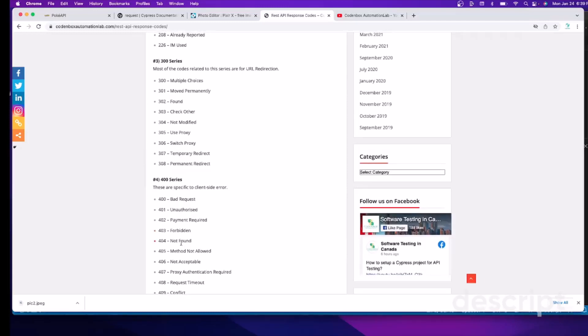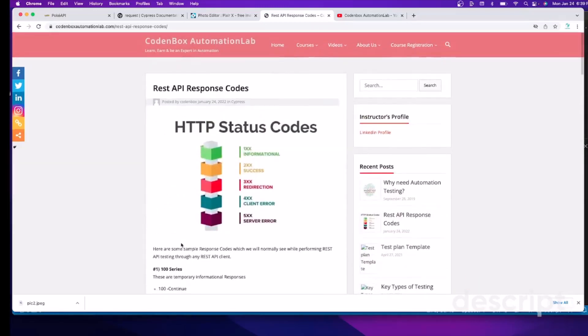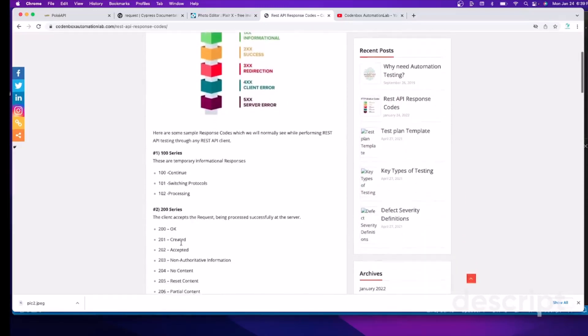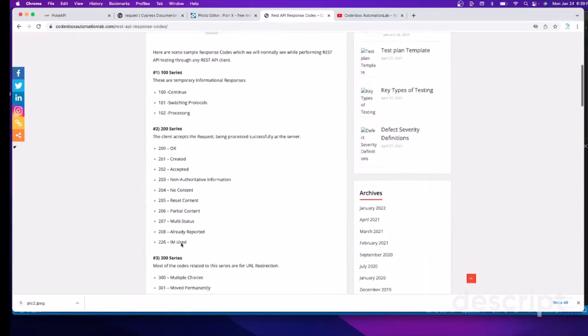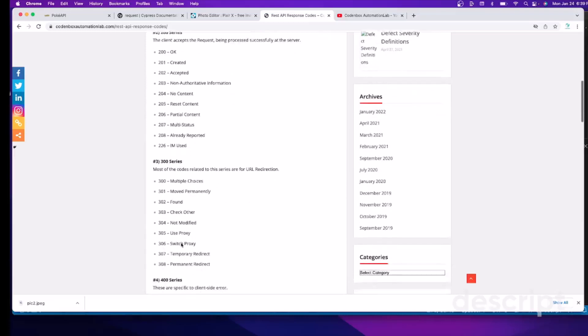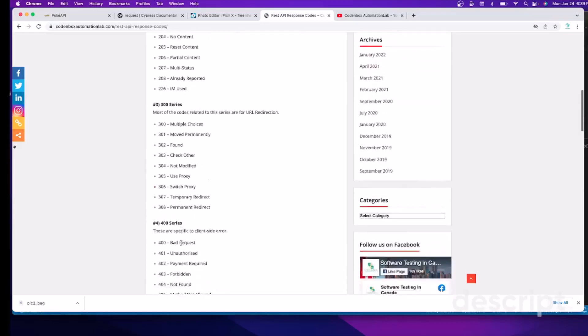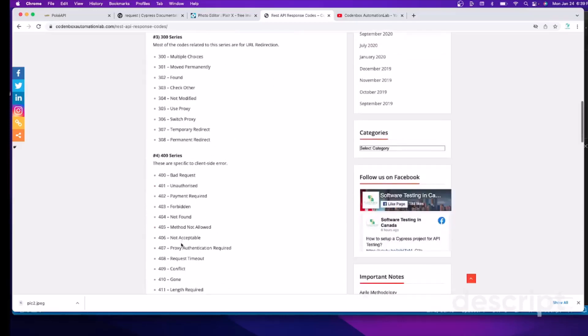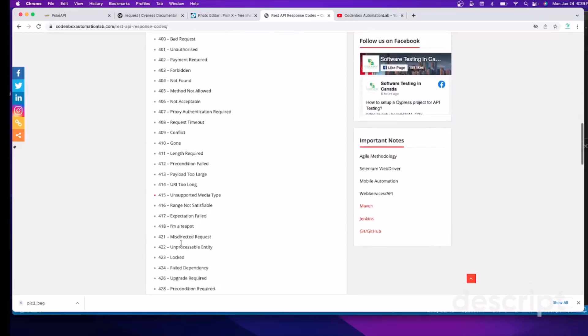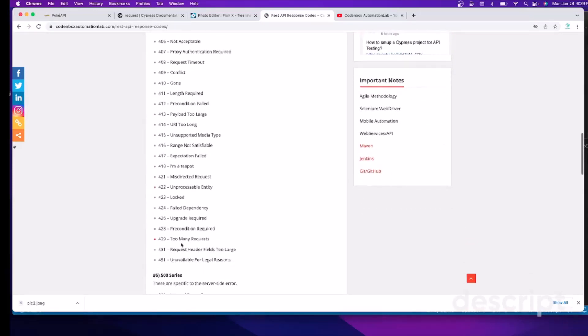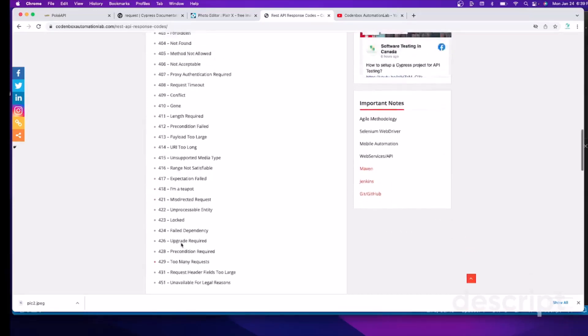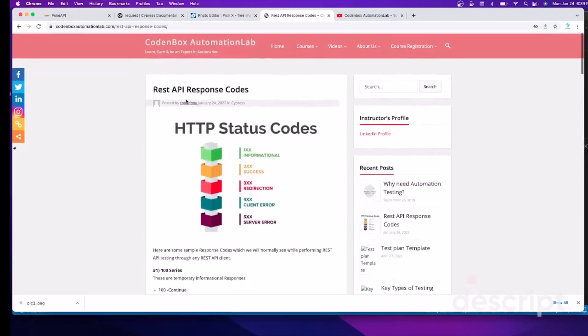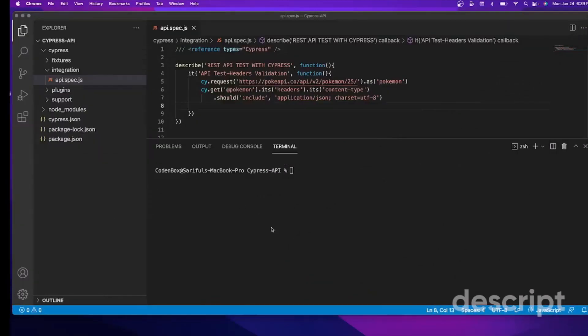So if you have your API endpoint, it's a wrong endpoint, and then it will respond with 404, or it says the URL is not valid. So that's the way you are going to test some of the response status codes. So let's go back to our VS Code.